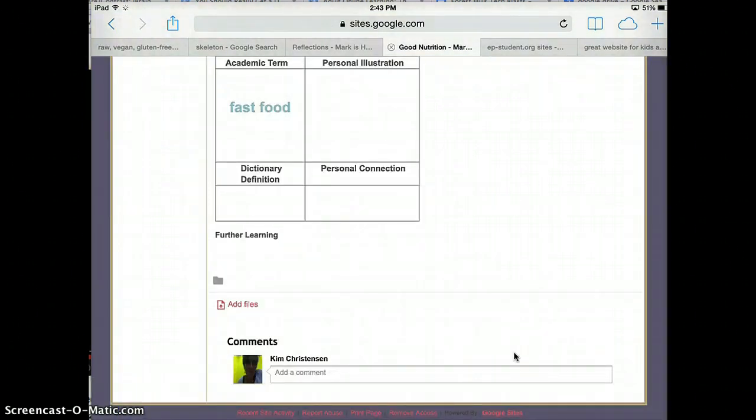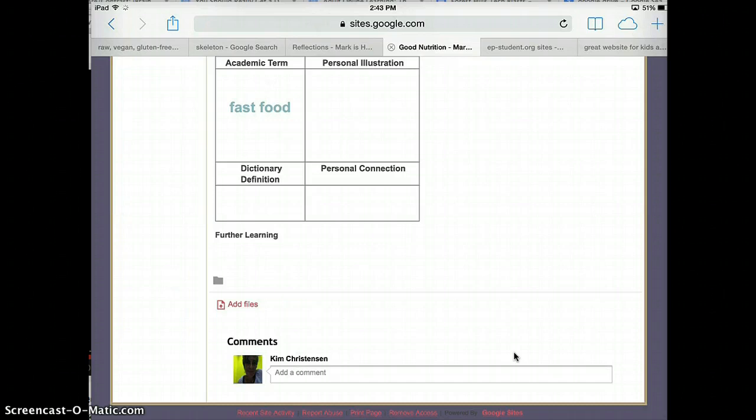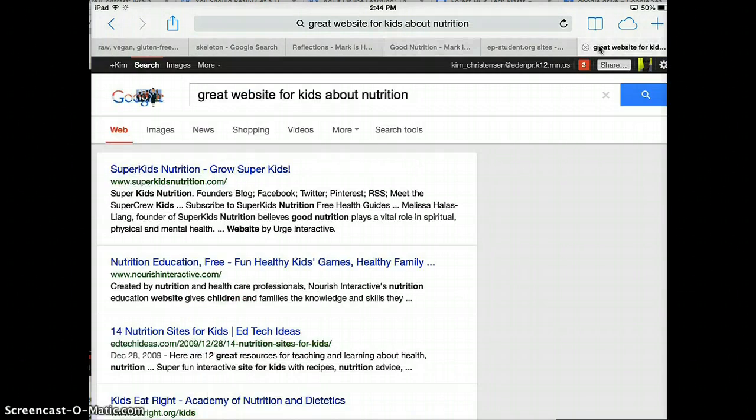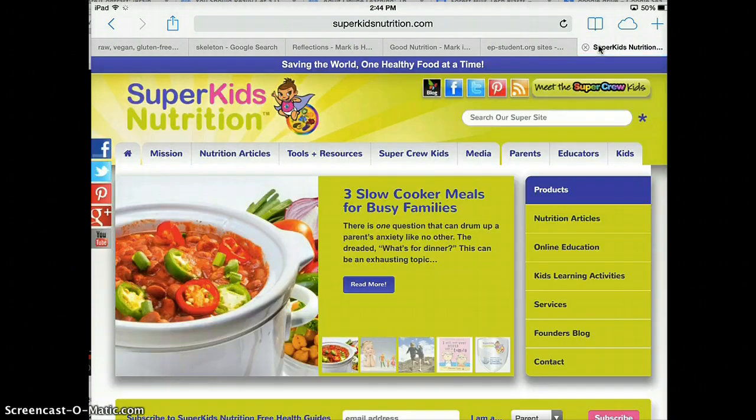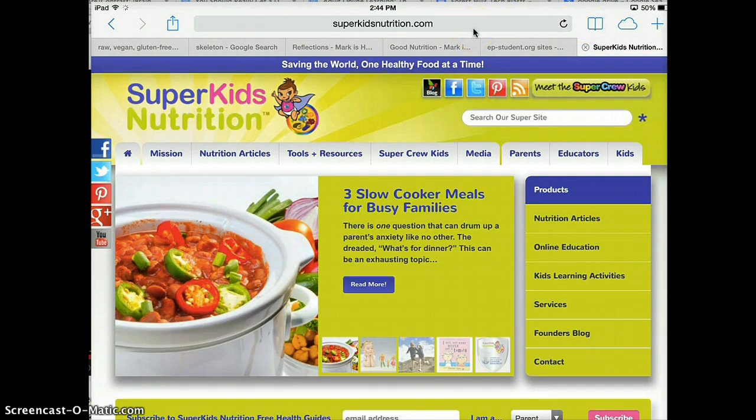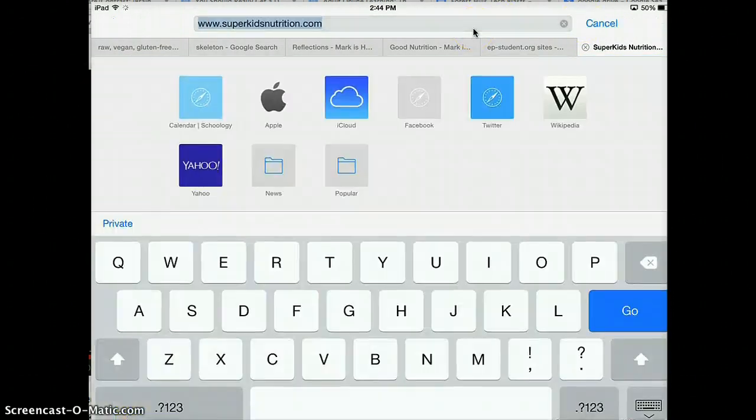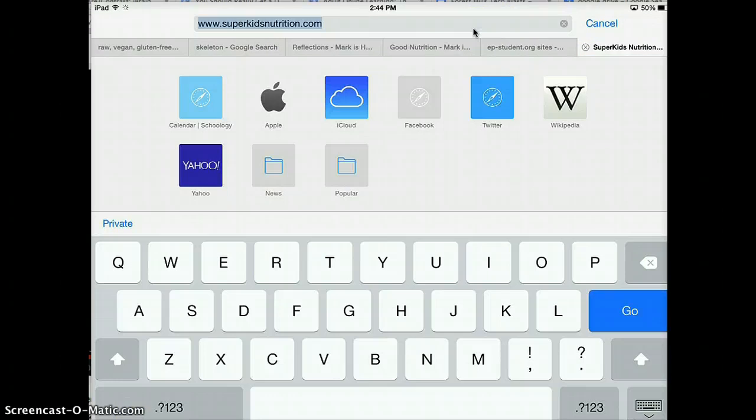Now I see the website's open right up here, so we go to that tab. I'm going to grab the URL or the web address. Click on it - it's called Super Kids Nutrition. I'm going to copy the URL, so I place my finger up in the address bar, then I hold my finger down, I select all, copy.